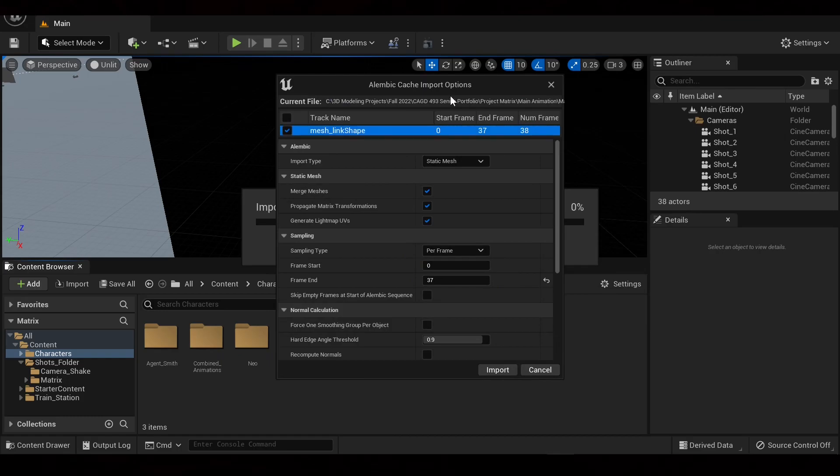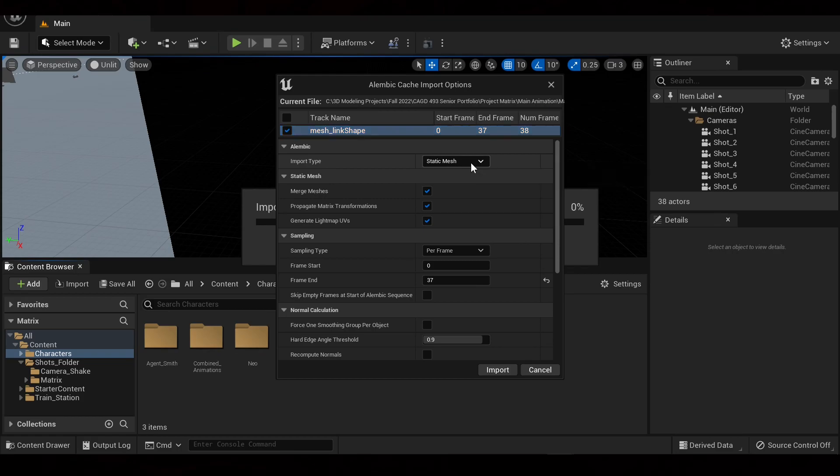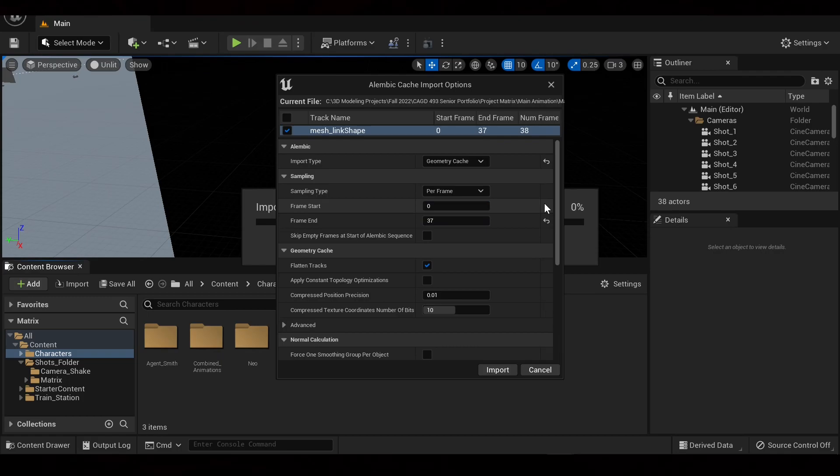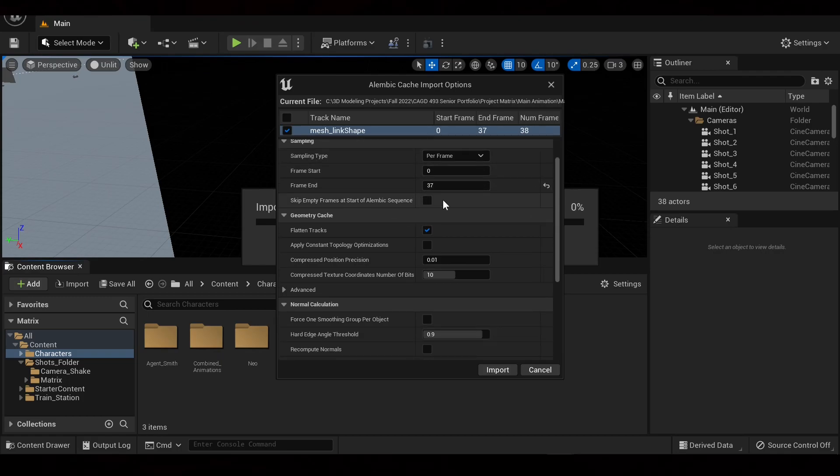Make sure that if you combined the geometry correctly, it should only have one thing listed in the track name. So now what we're going to do is go over to Import Type. We're going to change this to Geometry Cache. And this is where you can adjust your animation frame start, frame end. You can also tick this if you don't want to have specifics for that.